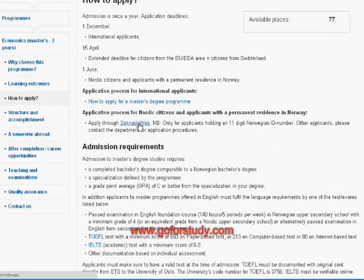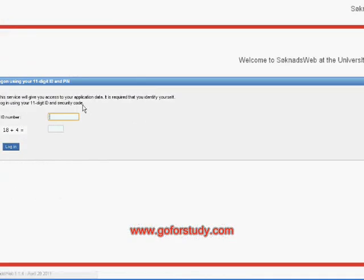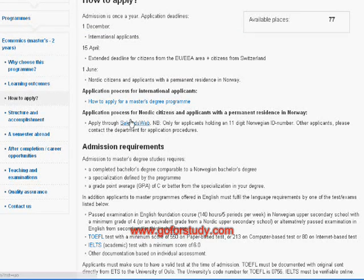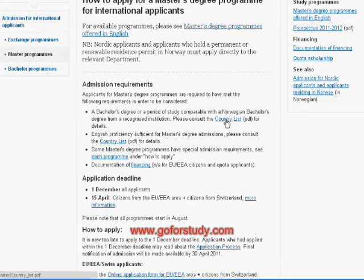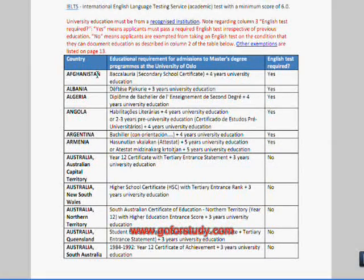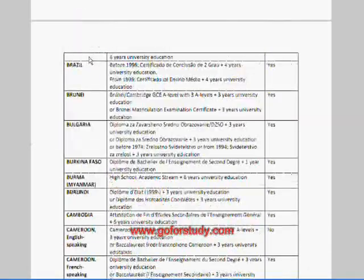If you hold a Norwegian ID, which is an 11-digit code, you can go to a different website and apply directly. However, if you have not been living in Norway, you won't have this code, so it is better to use this link. Here you can find different requirements for different countries. For example, for Afghanistan you need a secondary school certificate, four years of university education, and an English test such as TOEFL or IELTS.